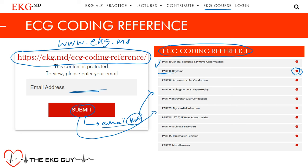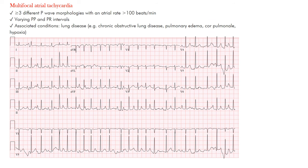So, multifocal atrial tachycardia or MAT — this occurs when you have at least three different P-wave morphologies with an atrial rate greater than 100 beats per minute.